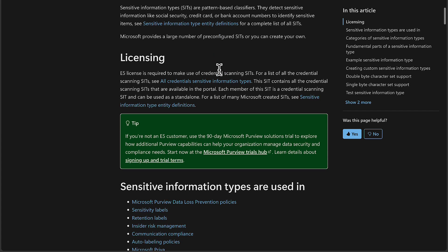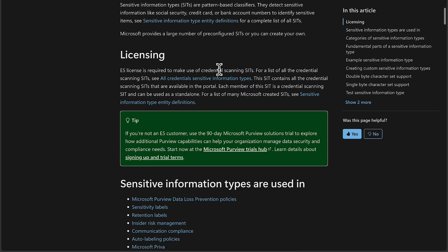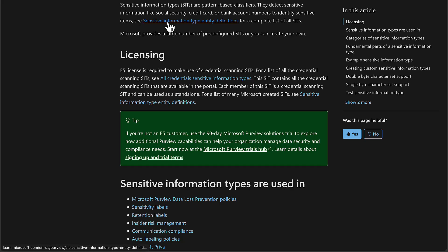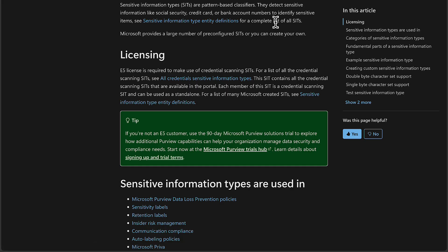You're going to hear a lot about sensitive information types or SITs in this course. What are they? These are pattern-based classifiers. They detect sensitive information like social security, credit card, or bank account numbers to identify sensitive items. You can see here some sensitive information type entity definitions. This is going to give you that complete list of all of the SITs that are included within Microsoft 365, of which there are a number of pre-configured ones, and you can create your own.